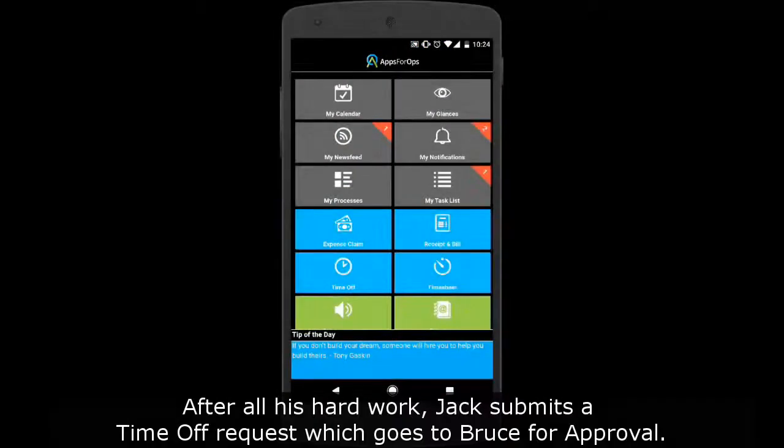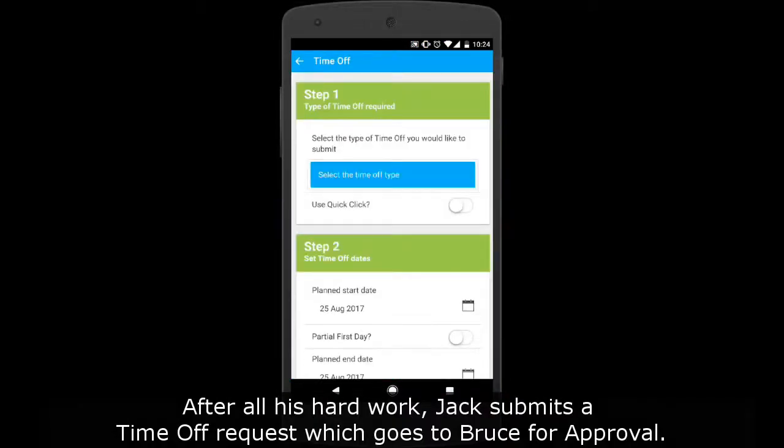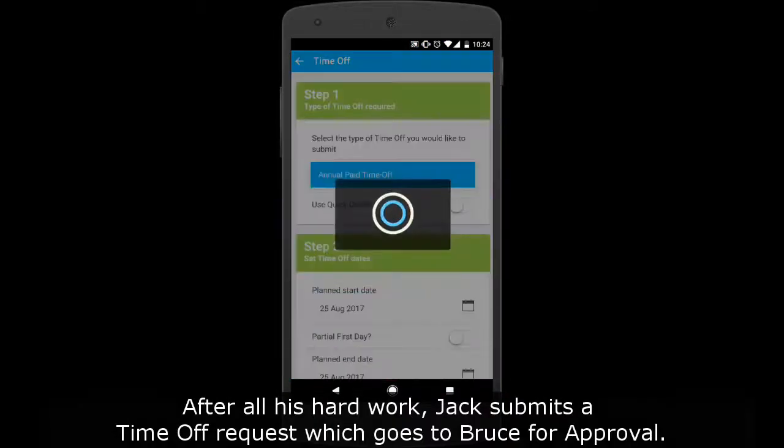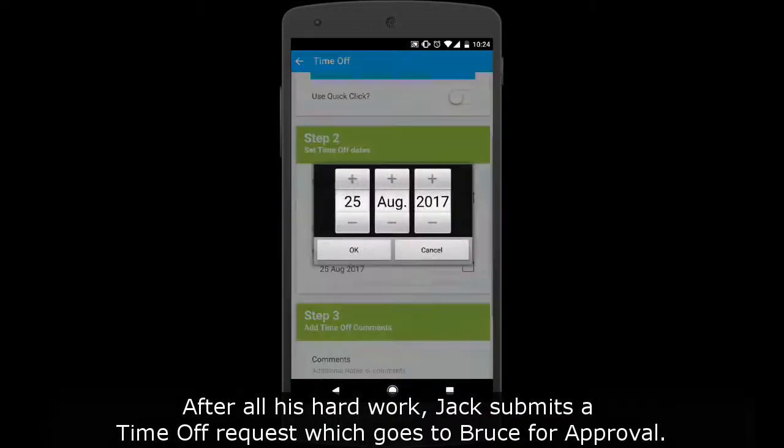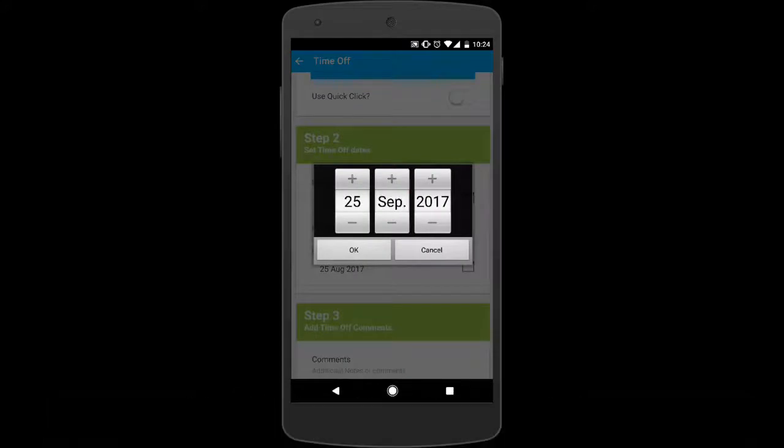After all his hard work, Jack submits a time off request which goes to Bruce for approval.